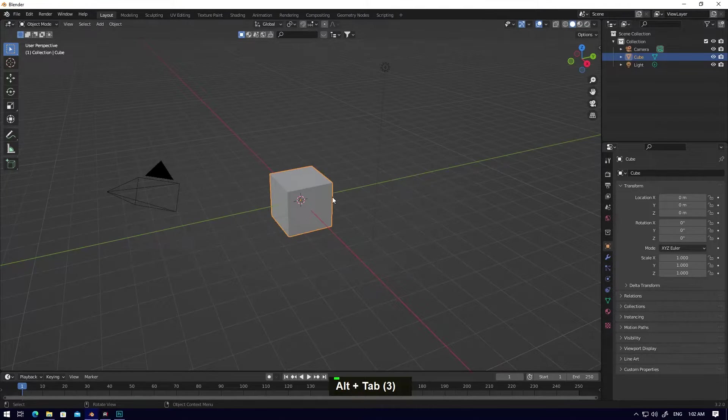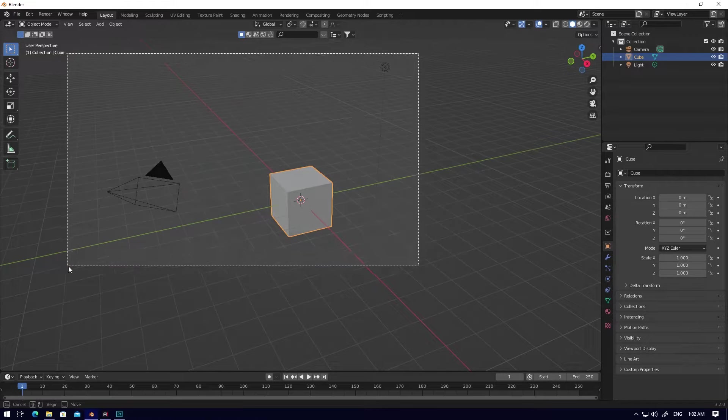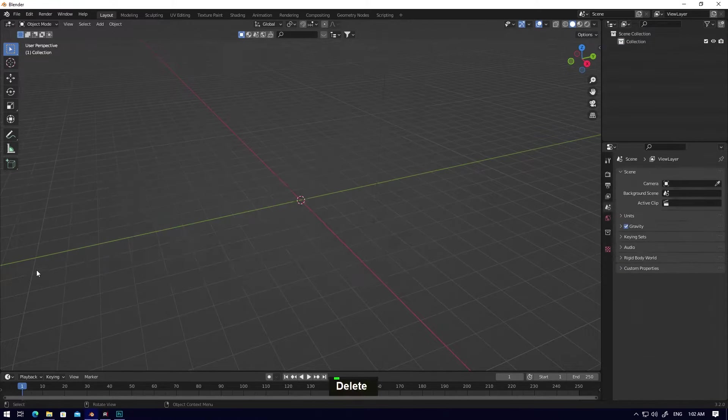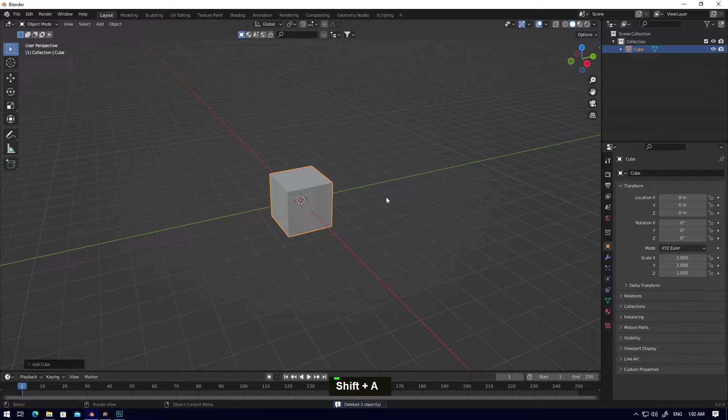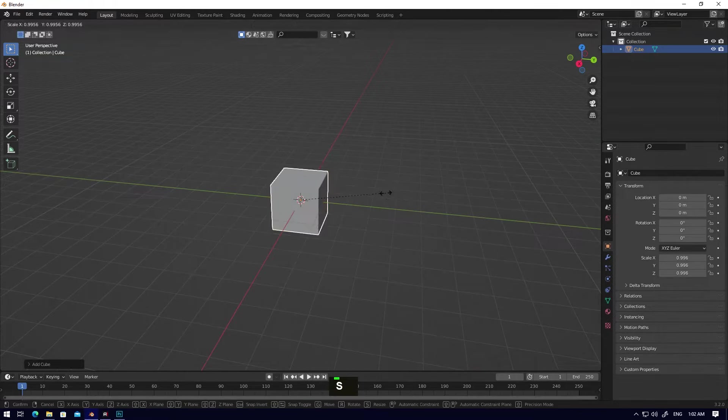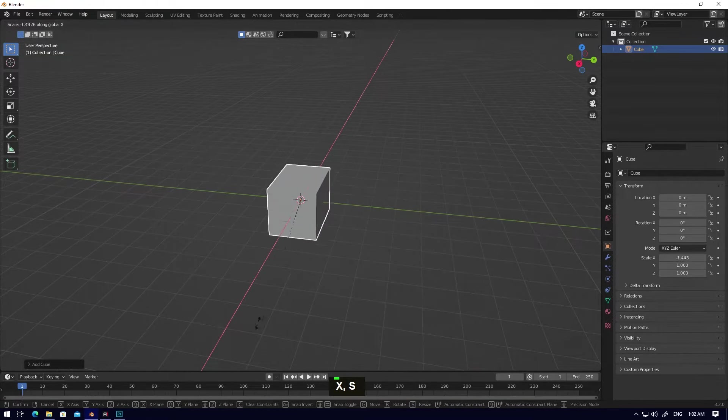Hi guys, welcome to Blender. Today I'll make a fast tutorial on how to make a curve with your cube or anything you want. Let's go. Select everything, select a mesh, add a cube, scale it, then press X.